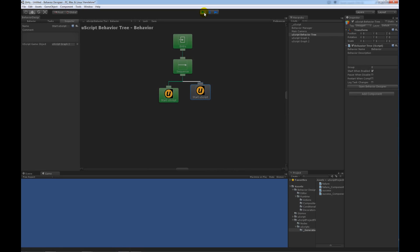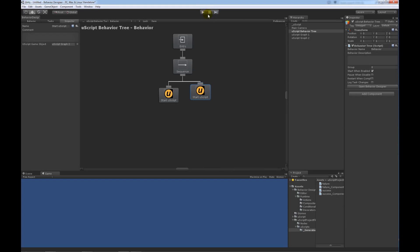So, the first task is running. It completed. Now, the second task is running. After the second task gets running, there's no more tasks to execute. So, the behavior tree is done.